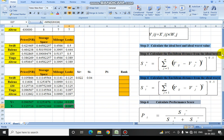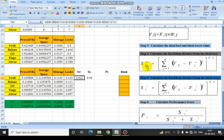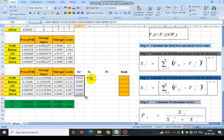Then we calculate the Euclidean distance from the ideal best. For that we use the formula (Vij minus Vj+) squared, summed across criteria, then square rooted. The formula uses B20 minus the ideal best values, squared and summed across all three columns. I have fixed the values of Vj+ — B26, C26, D26, and E26 — using F4. In this way Si+ is calculated. Similarly, Si- — the Euclidean distance from the ideal worst — is calculated using Vj- in the same fashion.